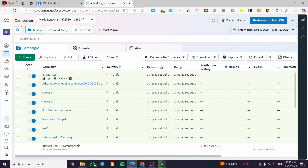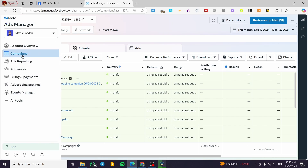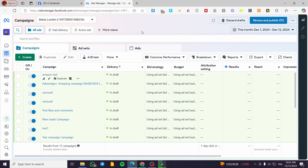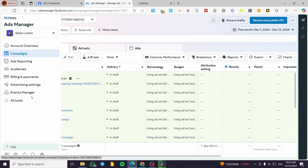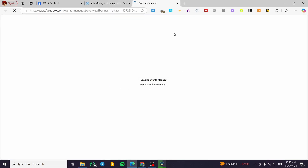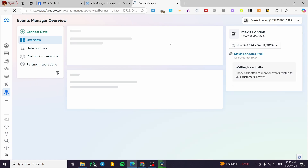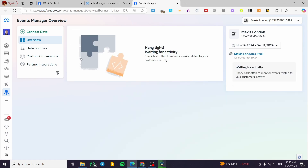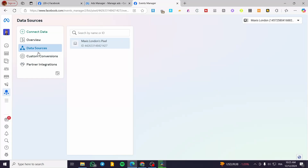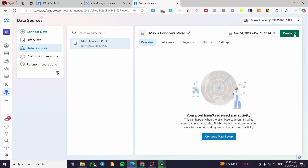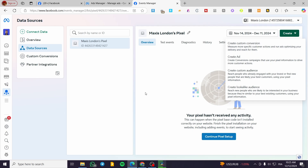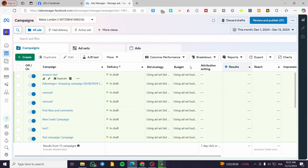After that, you're going to see everything here on the dashboard — you can see the campaigns, ad reports, audiences, billing and payments, and so on. Now here in the Ads Manager you need to set up the pixel, so head over to the Events Manager, open it, and set up the pixel. Head over to Data Sources to see your pixel, or if you don't have one, you can create a custom conversion or a new pixel.